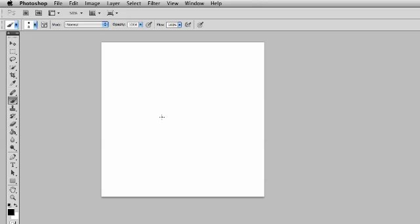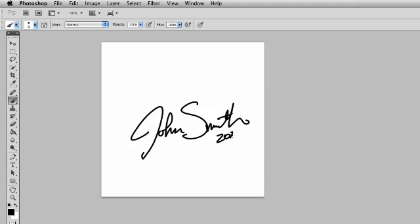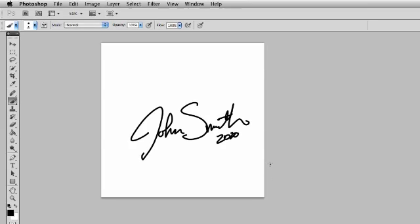Now what you're going to do is you're going to go ahead and do your signature. So let's say, for example, your signature is... Your name is John Smith. You would sign your name. John Smith. Maybe you want to put 2010. And so there you go. So there's your signature with the date.